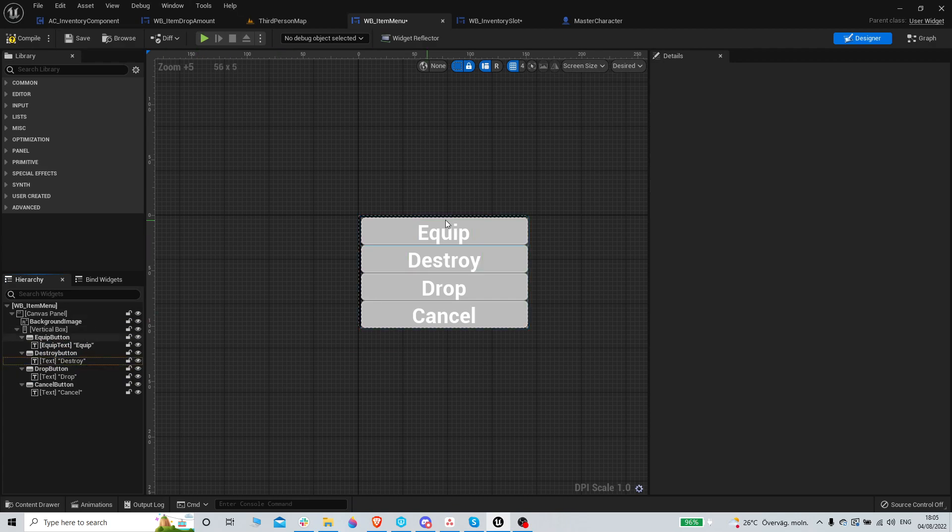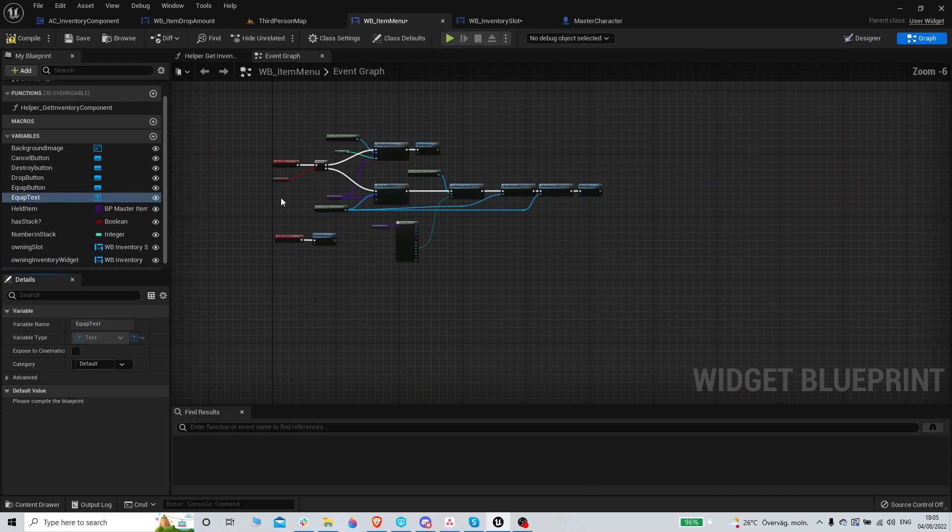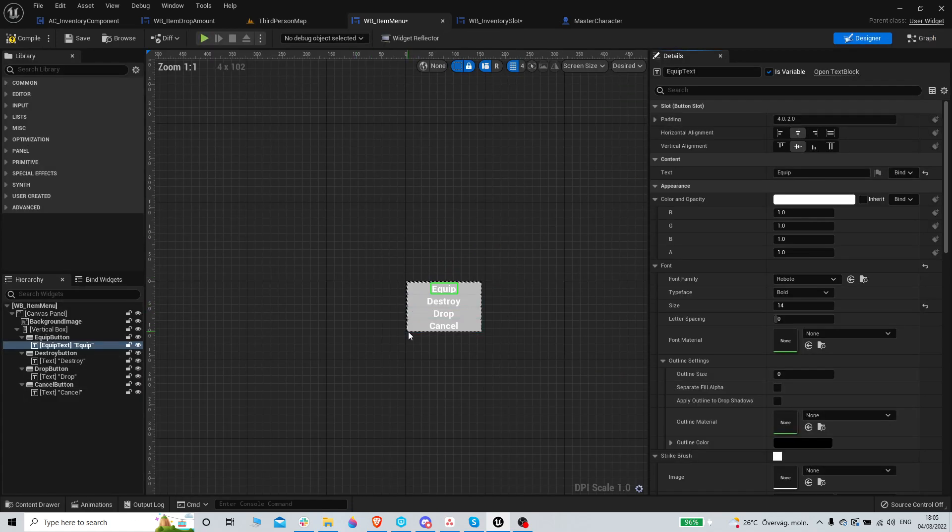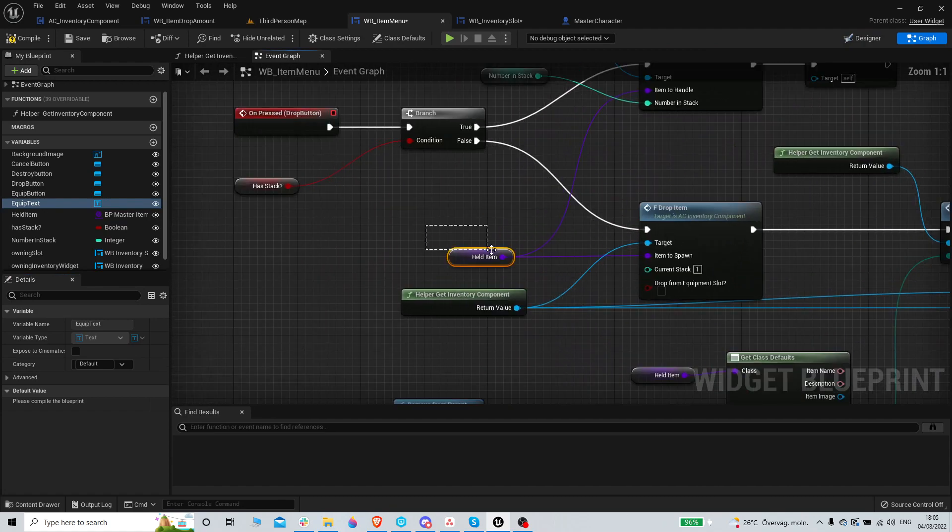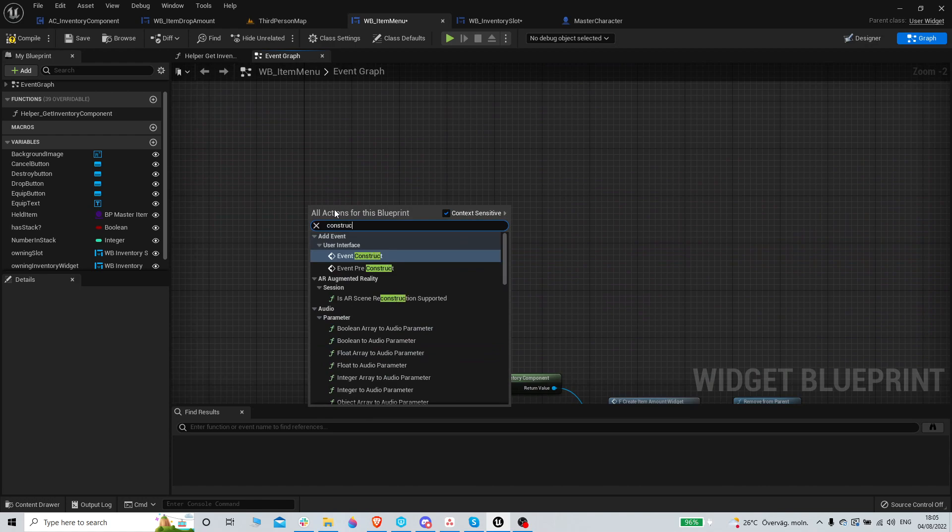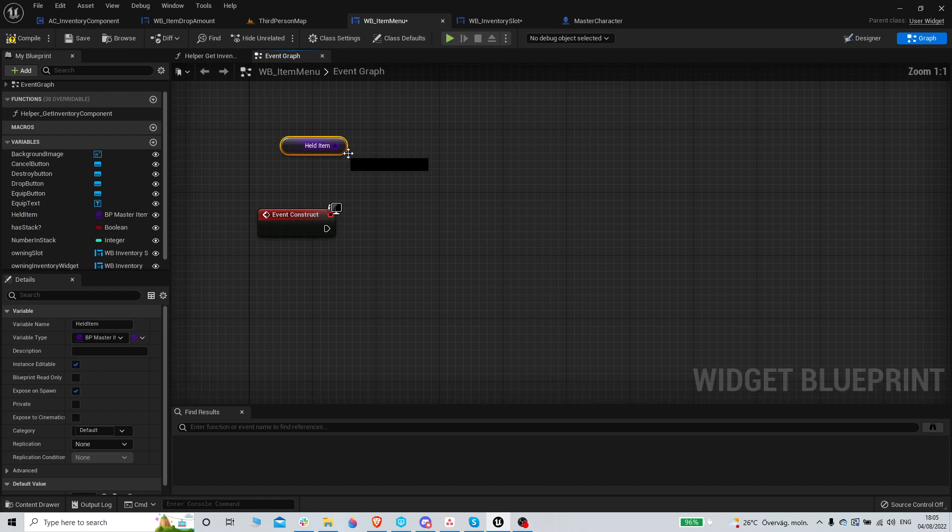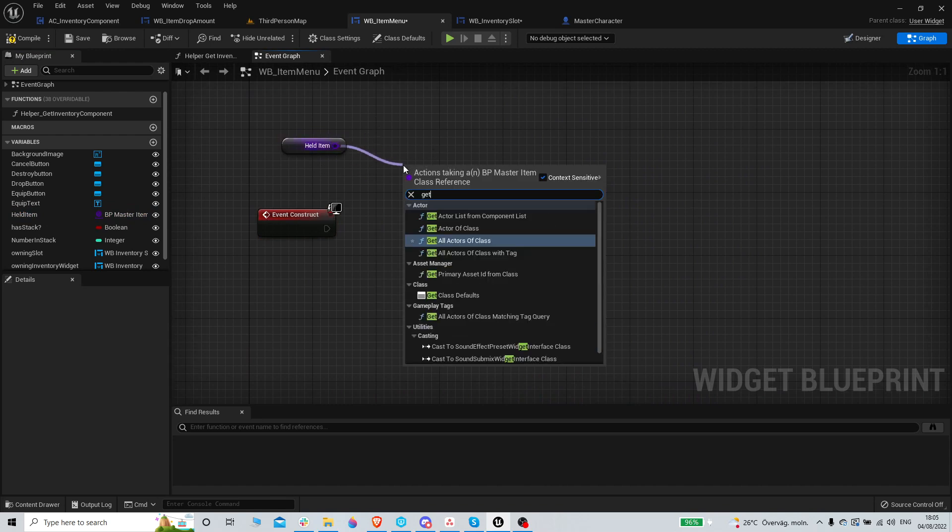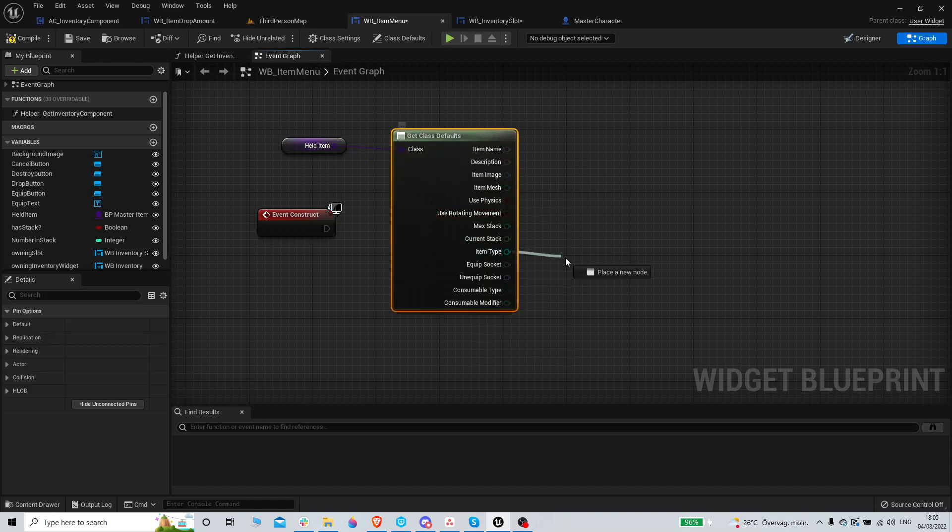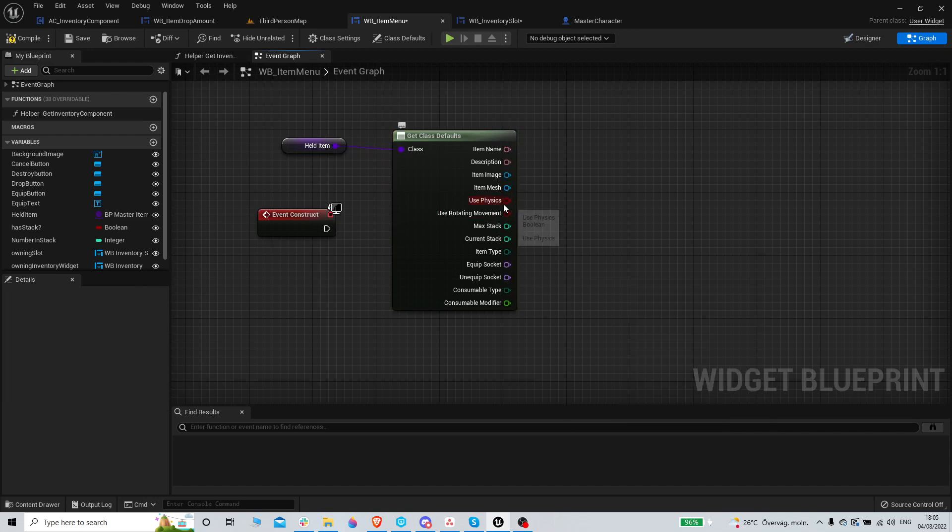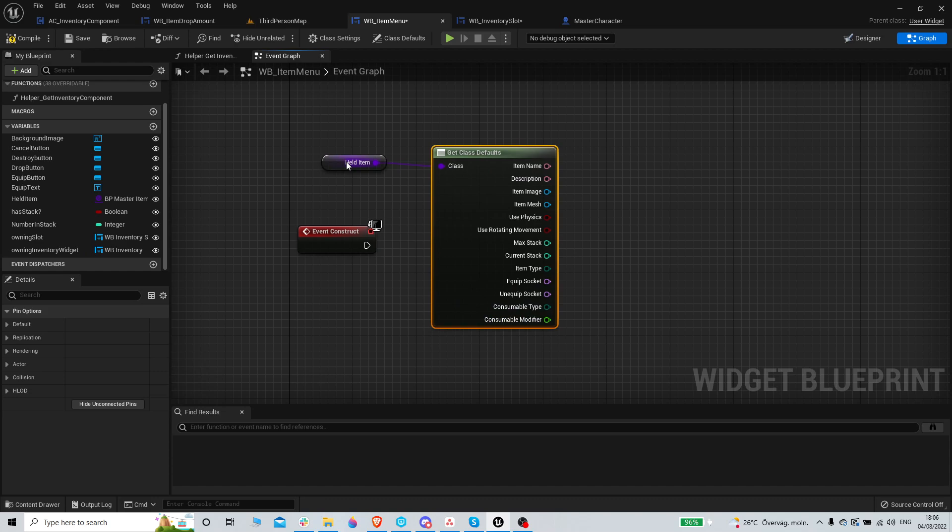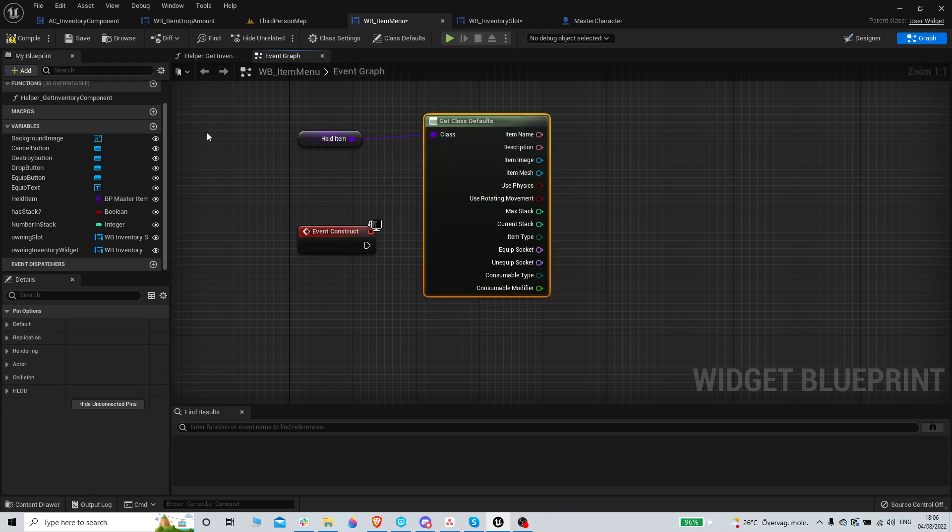Yeah, I don't need those now. This is a variable. Make sure we do set, so event construct, get held item, switch, get defaults, switch.